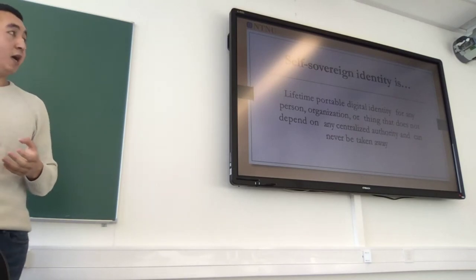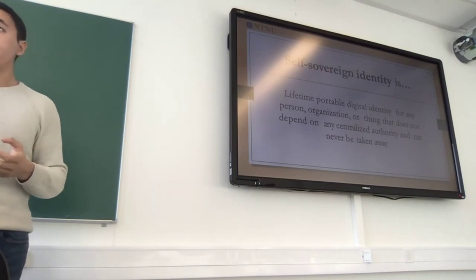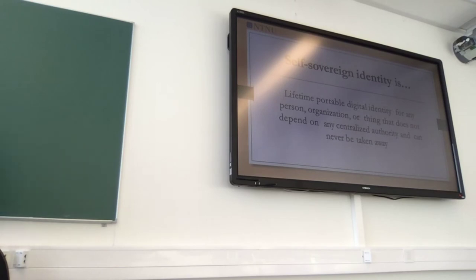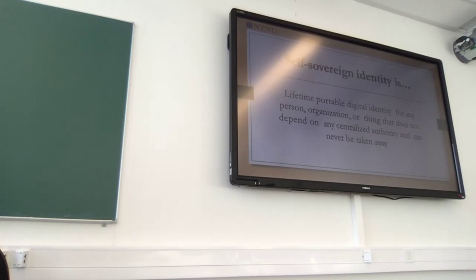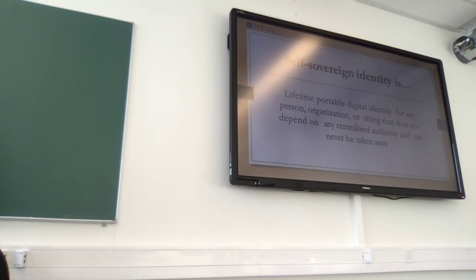This concept still doesn't have an exact definition, but from the literature I can give some insight. Christopher Allen wrote an article about self-sovereign identity that describes this concept and provides some frameworks. If you're interested, you can search online to learn more.